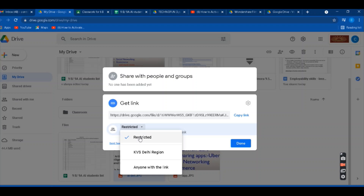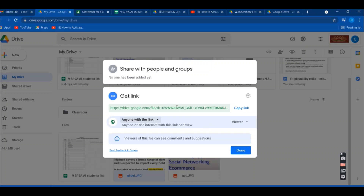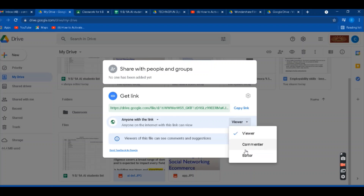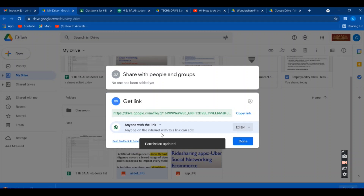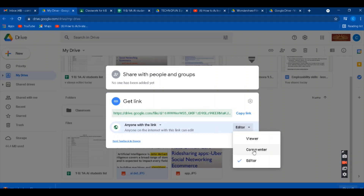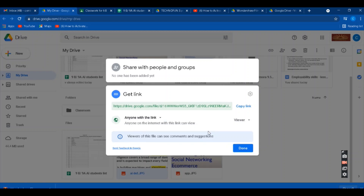If you want it to be restricted, sharing will be limited. If you change it to 'Anyone with the link,' you can share it more broadly. You have specific options for permissions. If you share with 'Viewer,' the person can only view it — they will not get any editing rights. If you set them as 'Editor' and click on it, they will be able to edit. We don't use Commenter much — that is just for commenting. Viewer and Editor are basically the ones used.